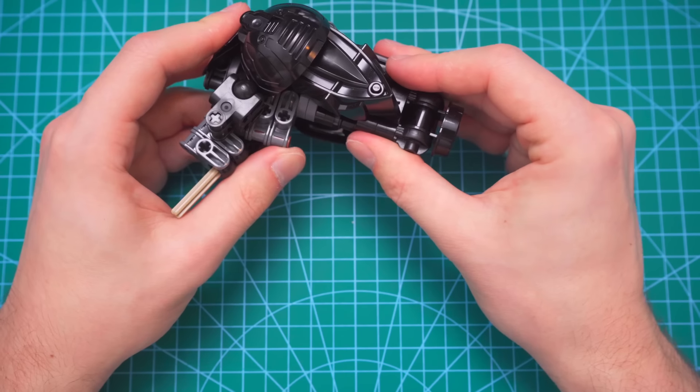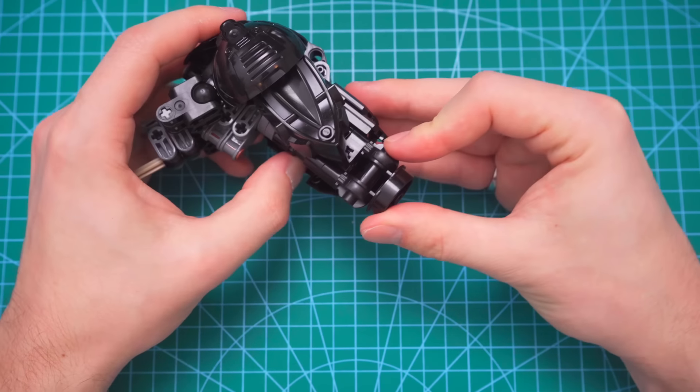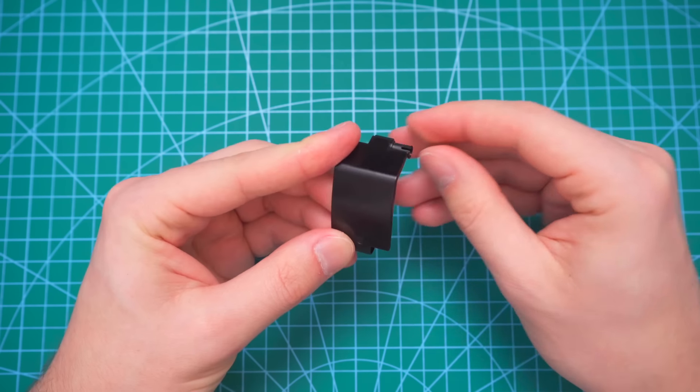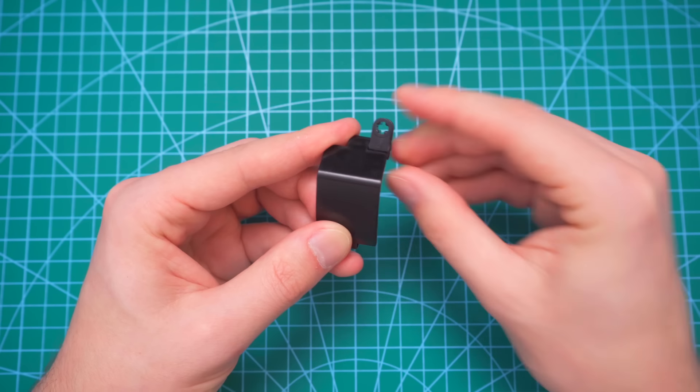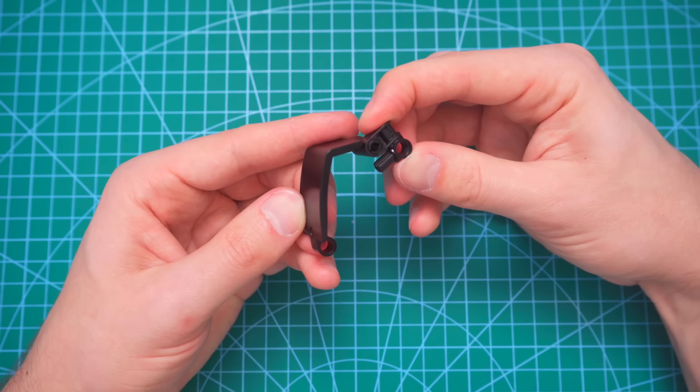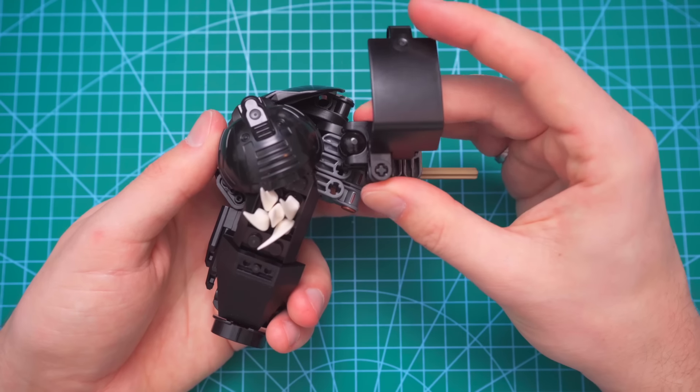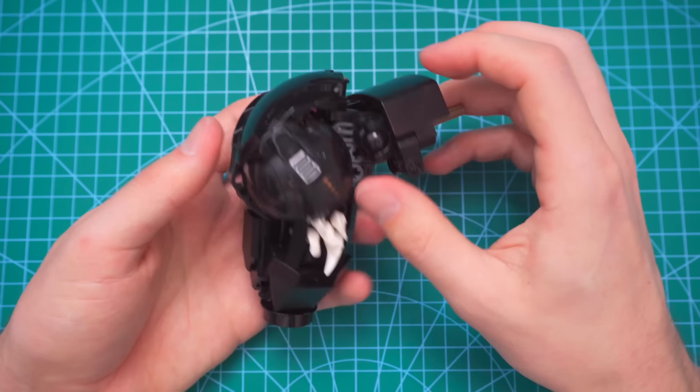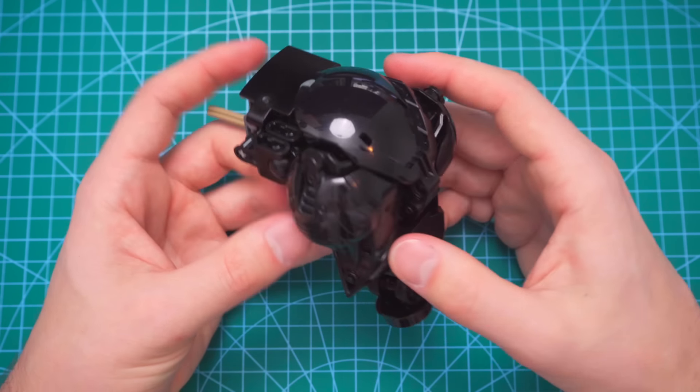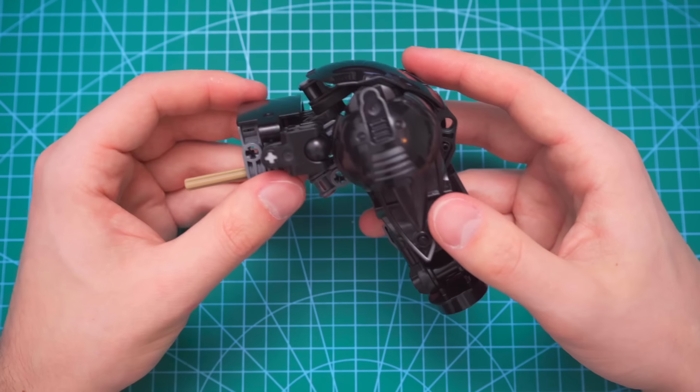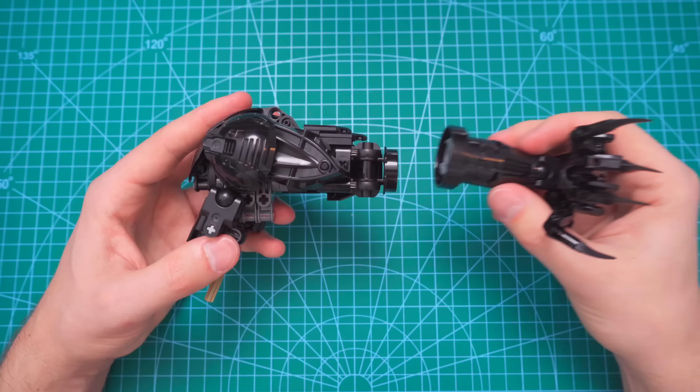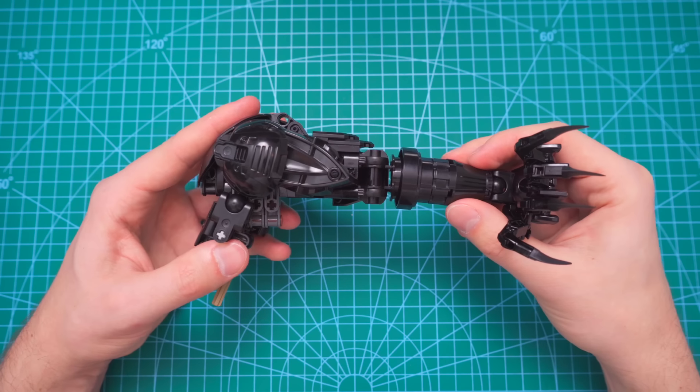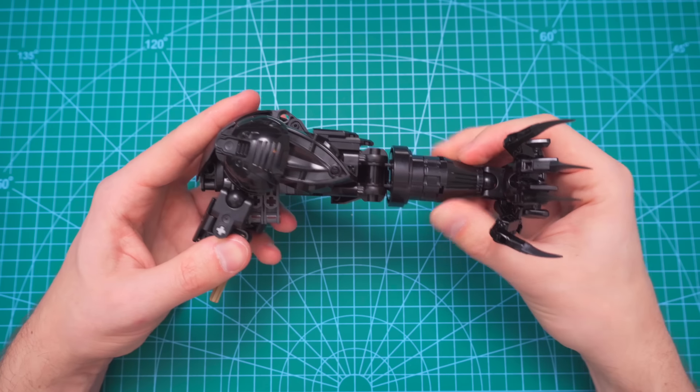In a final step, before we attach the two arm halves together, I'll cover up the ball joints on the shoulder with this Technic panel part. Finally, I can connect together the upper and lower arm sections with the ratcheting joint.